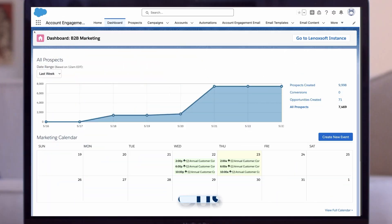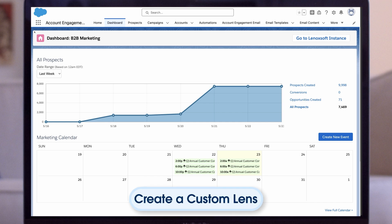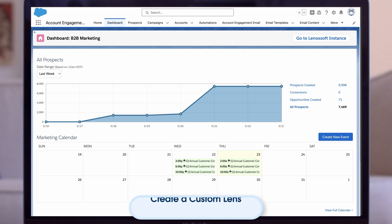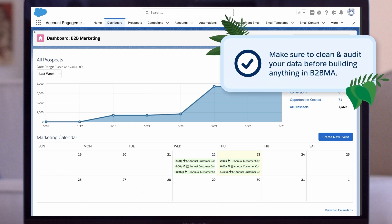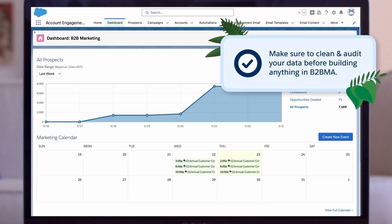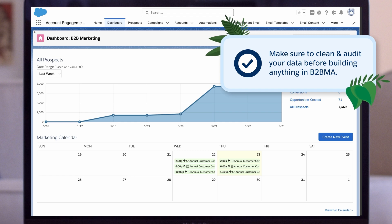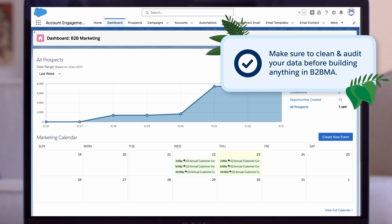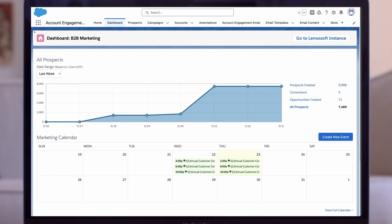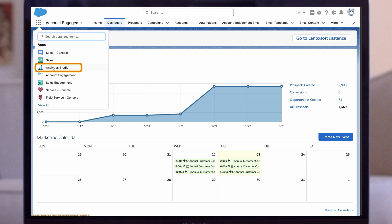In this section, we'll show you how to create a custom lens. For this example, let's create a lens that shows us which list emails have the most opt-outs. A quick note before we begin, make sure to clean and audit your data before building anything in B2BMA. For reports you can trust, you must have good quality, up-to-date data.